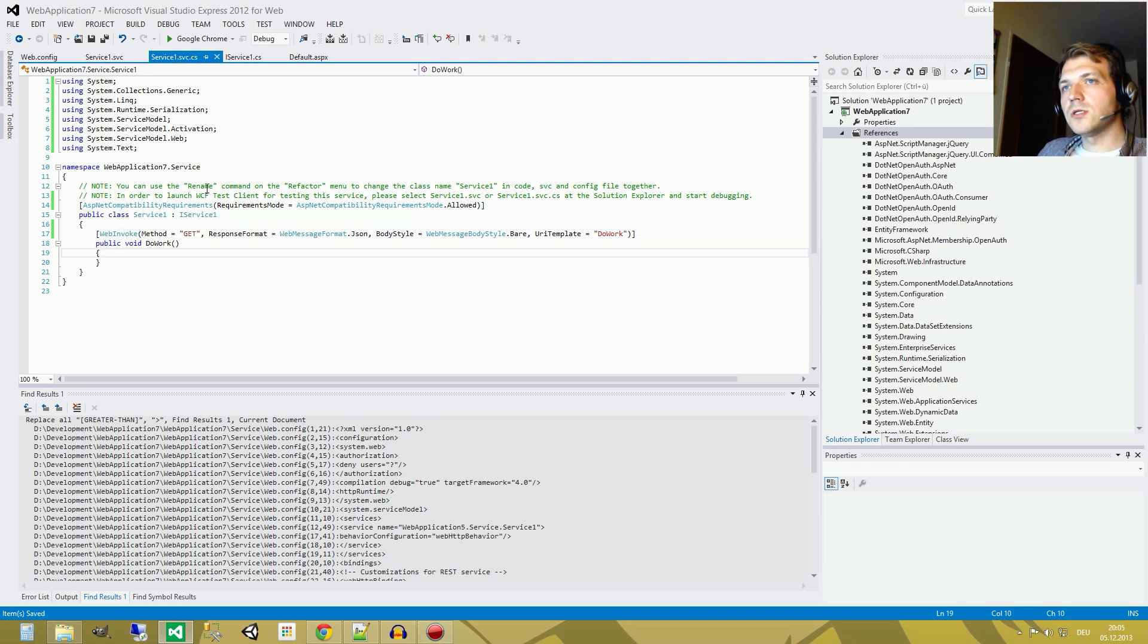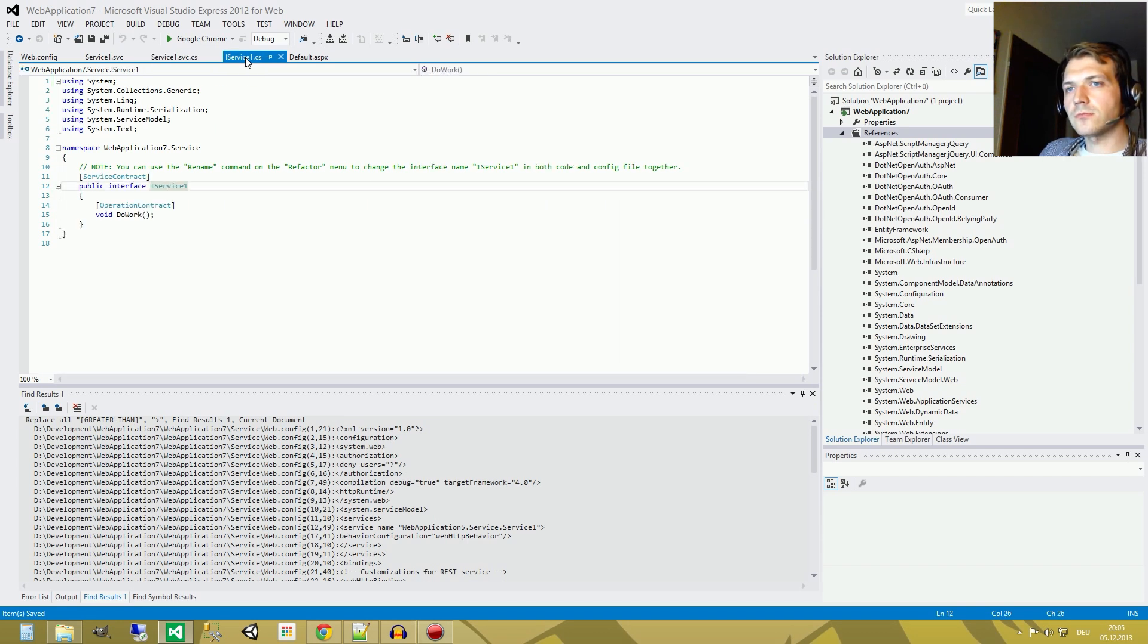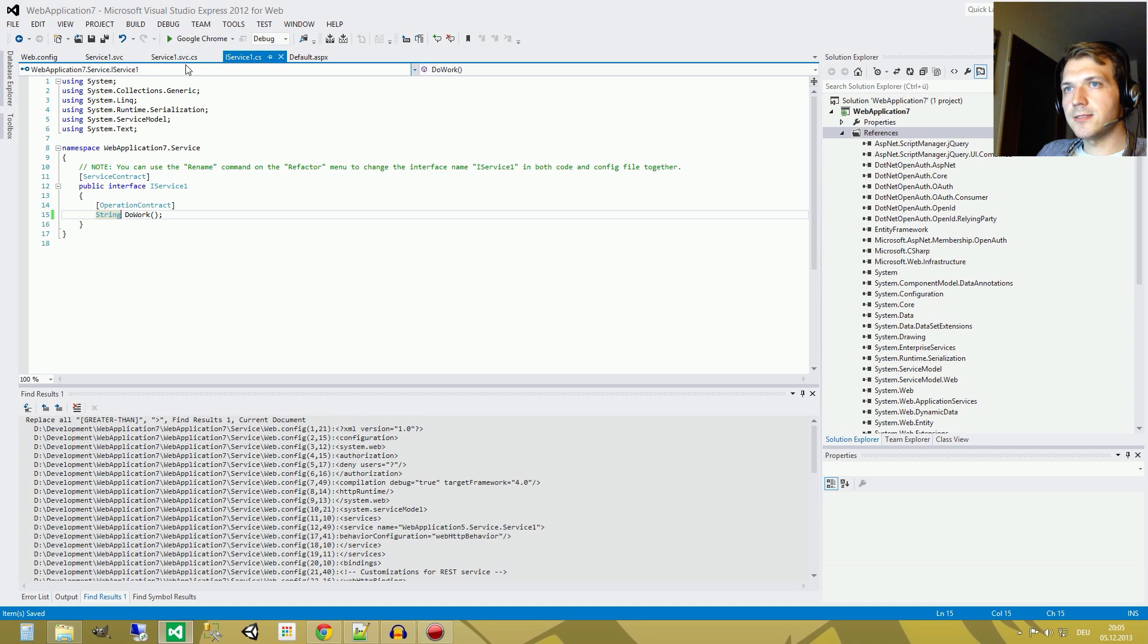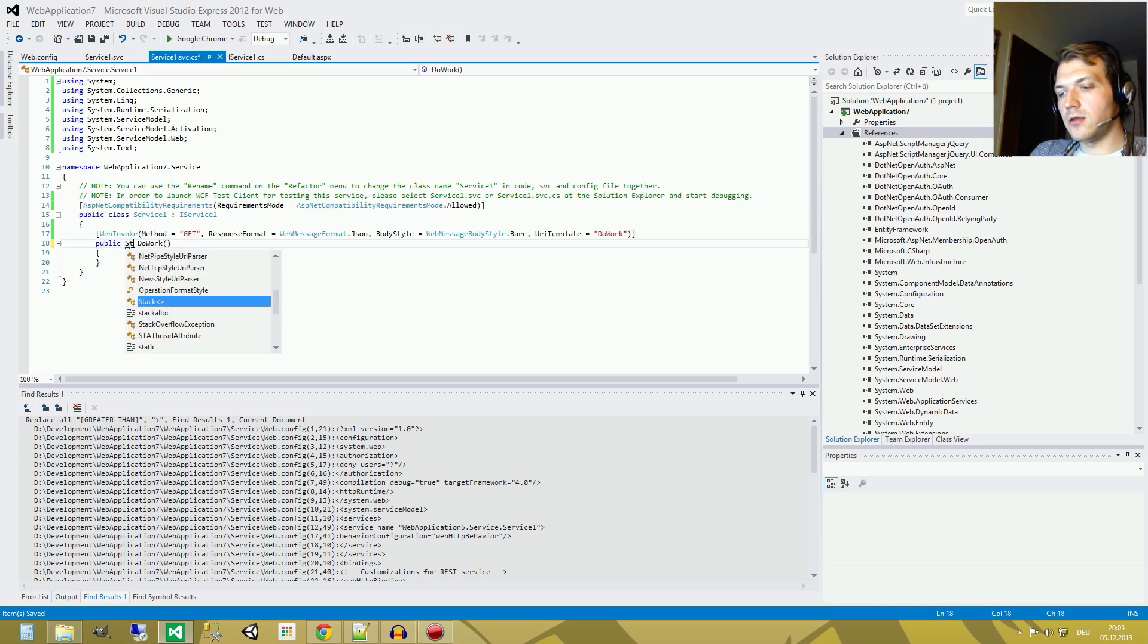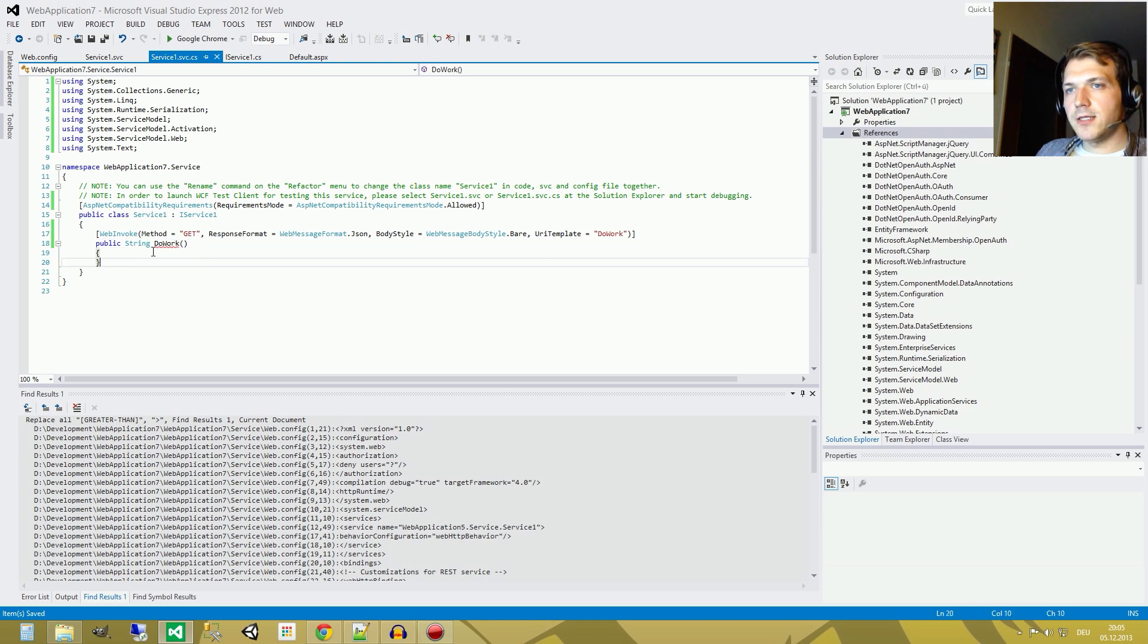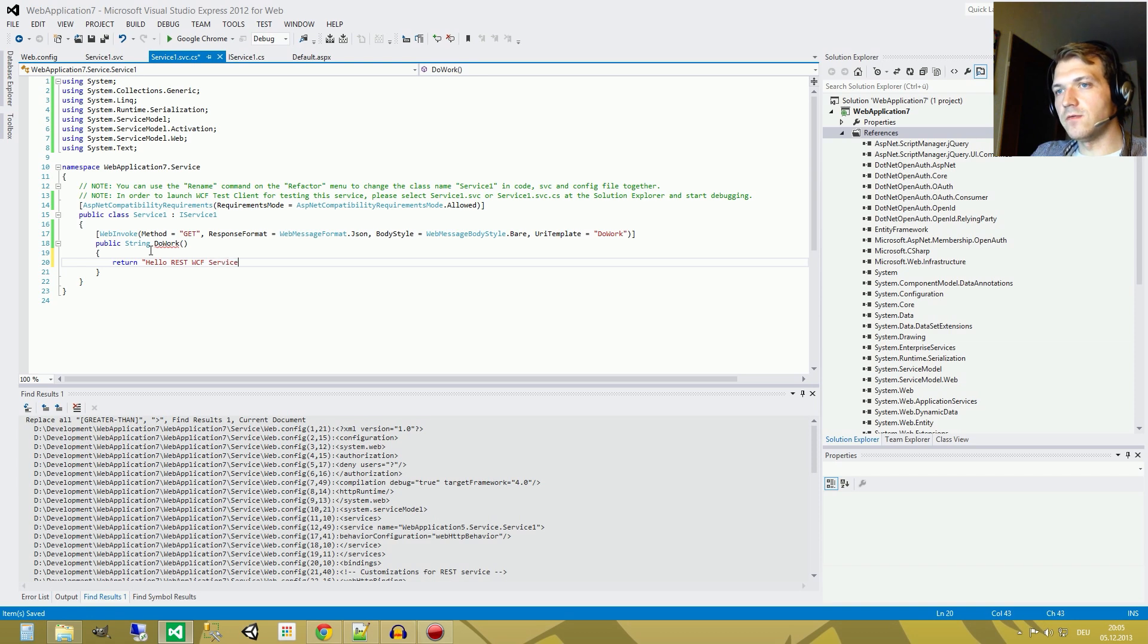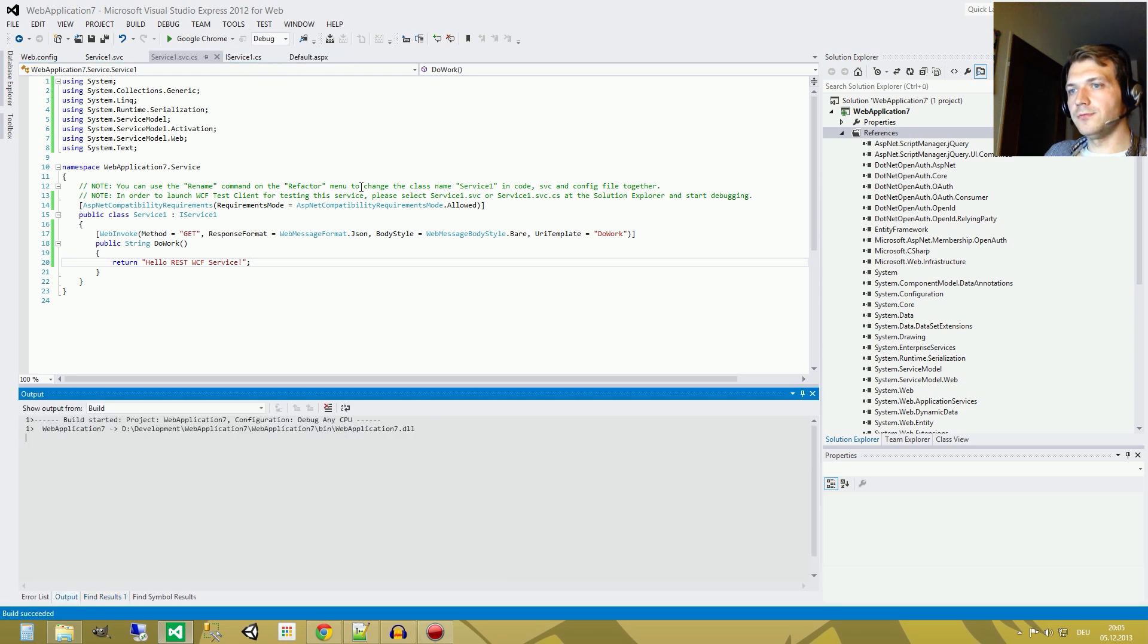Okay, now we want to get some information from the service. This is our doWork method. We leave it at the doWork method, but I want to return a string, so I change that. And again, I change it here. Save it. Yes. Okay, and we return a simple string. You guessed it. Hello. No, we call it HelloRest.cfService. Okay, that's it. And this is our service. We build it now.